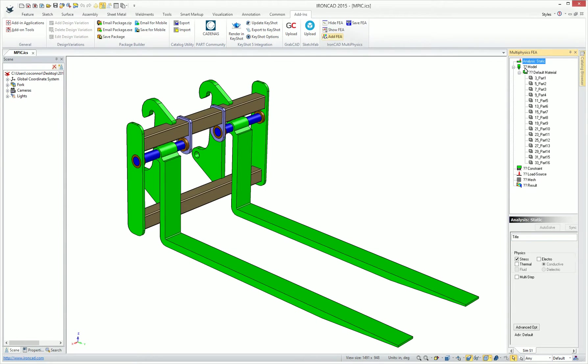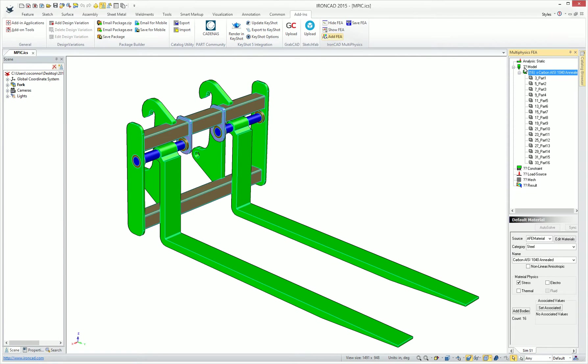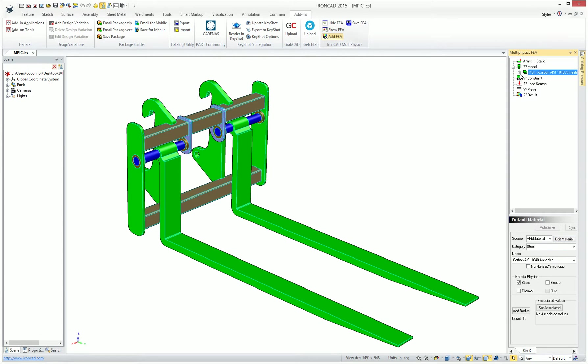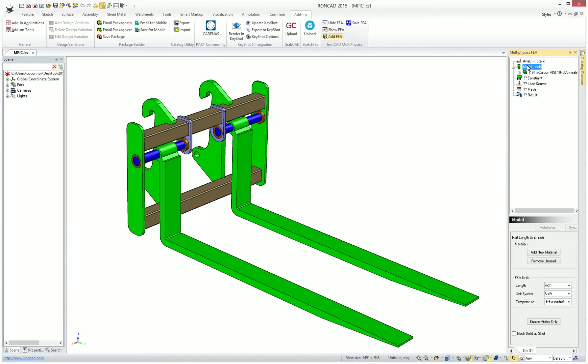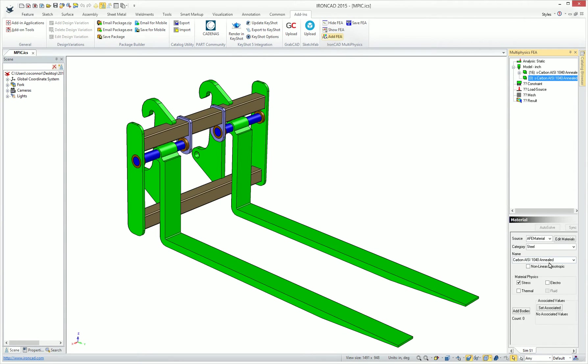When you click through the browser, you'll see things like the model that's added and the material that's added to all the parts. For example, we can see that we've added a carbon type material to all the parts. If we want to add a new material, we simply go up to our model and select Add a New Material.